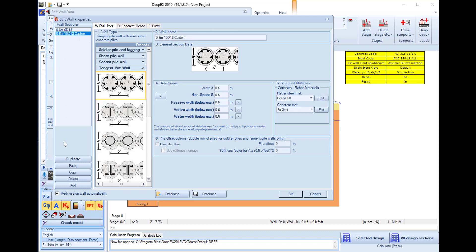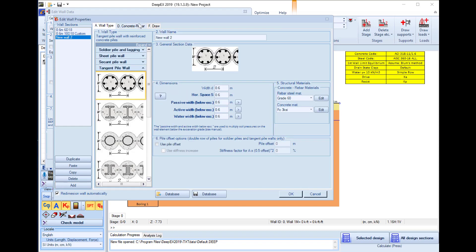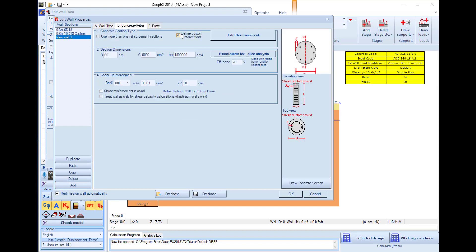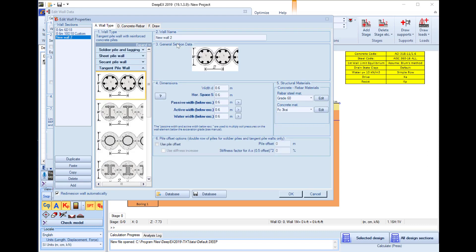Now we will add the last wall section in our list and for this one in the concrete rebar tab we will not use custom reinforcement. We will use 8 rebar phi 18 for the longitudinal reinforcement and phi 8 every 12 cm for the shear reinforcement.